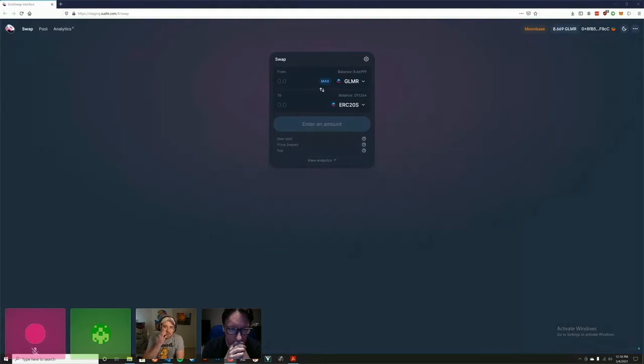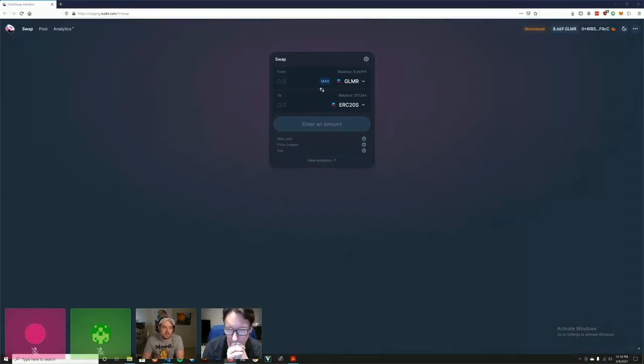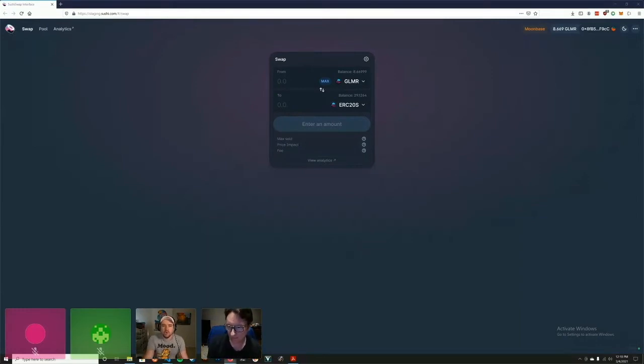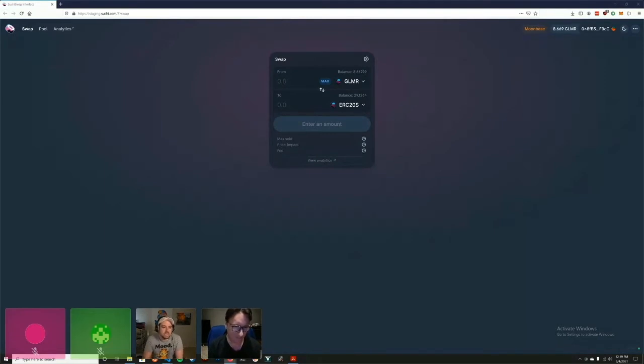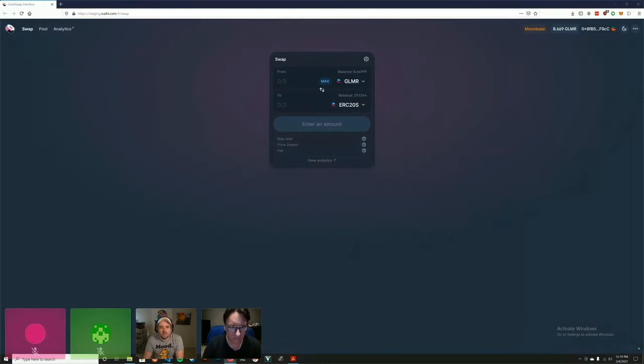Moonbeam came to us at a time when nobody wanted to work with us, and Moonbeam was a team that reached out to make a SushiSwap deployment on Moonbeam. So Moonbeam is kind of a project that's close to us.